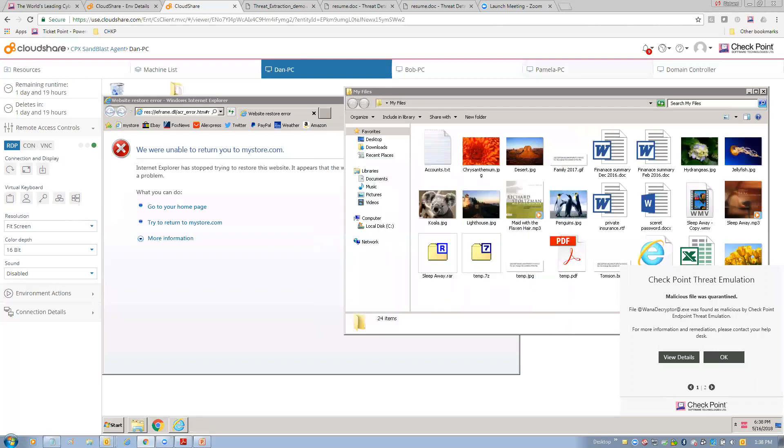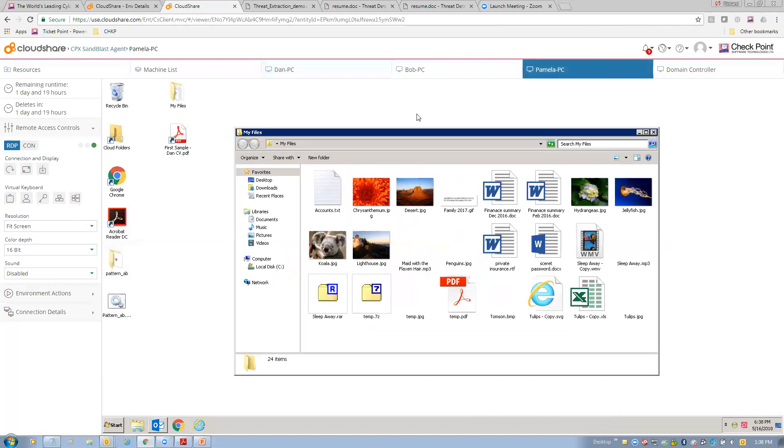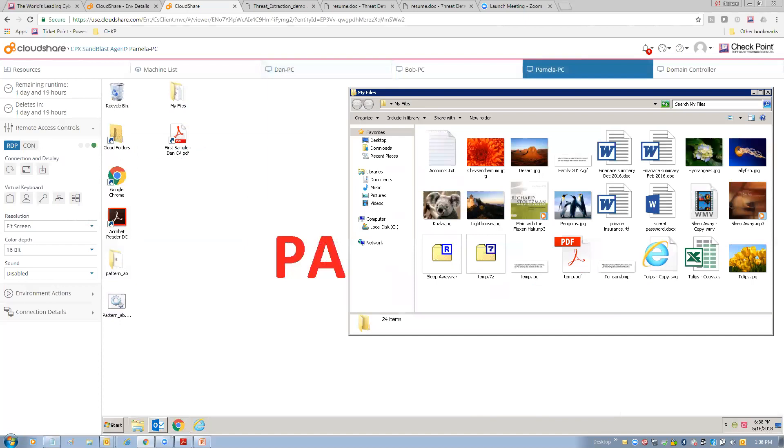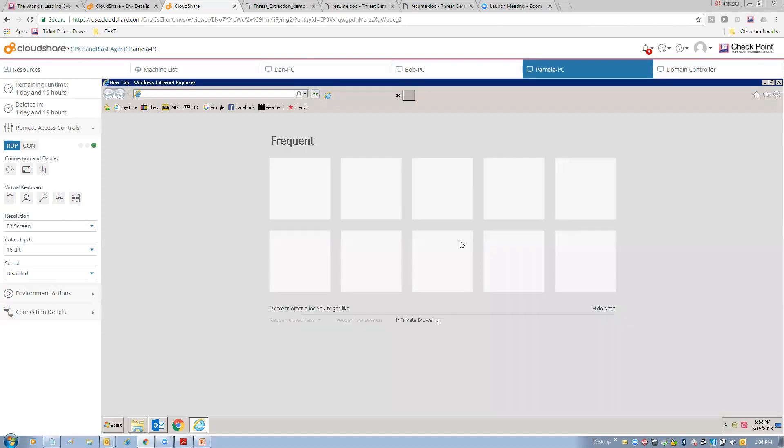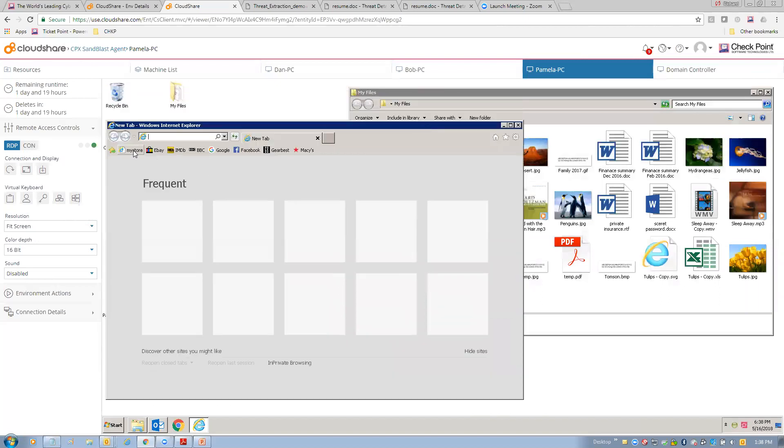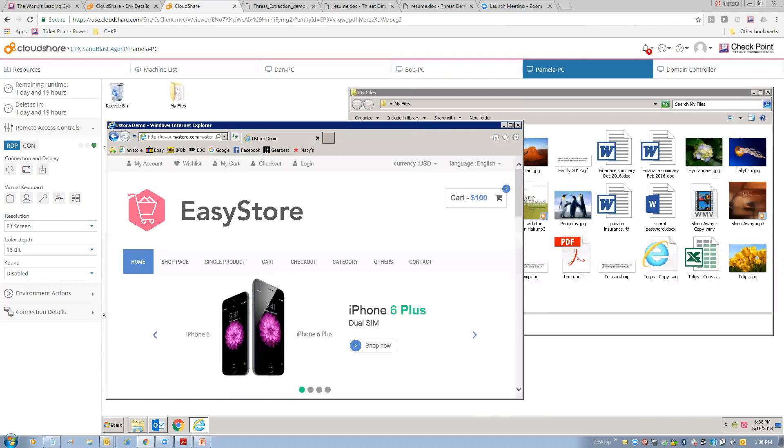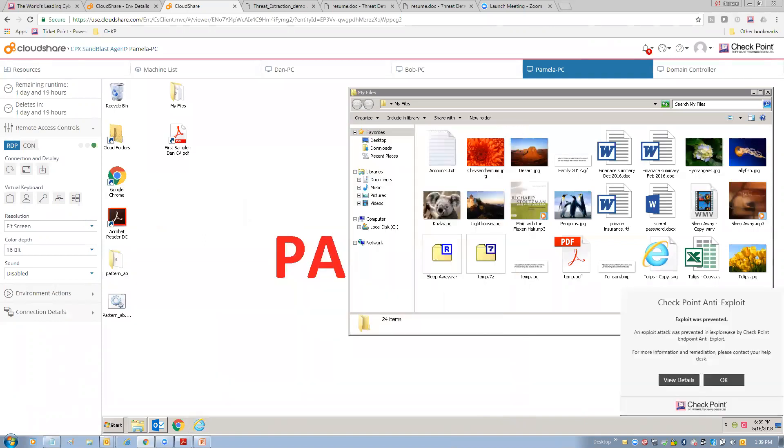And I can drill down into that in a minute, but I'm going to close this. I want to jump over to Pamela and do the same attack on Pamela and see the difference here with anti-exploit. So first thing, we'll open up my files, put that over here. We'll open up Internet Explorer, kind of shrink this down a little bit. And then with Internet Explorer, I'm going to go to my store. Okay, same place, same thing. And again, Internet Explorer is going to have an exploit attempted to use against it from this particular site. And in this case, we have Sandblast Agent with anti-exploit enabled. And the difference should be that we'll stop the attack even before the ransomware was delivered down to the endpoint. And so here we are, Checkpoint anti-exploit. Exploit was prevented. An exploit attack was prevented in iExplorer.exe.